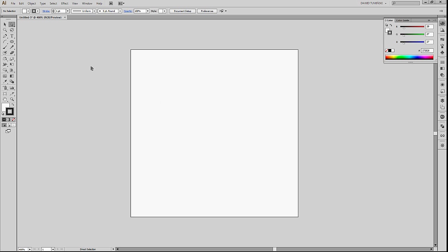The first technique will use the Pen Tool. We can invoke the Pen Tool in two ways. I usually simply hit the P key, like so. As you can see, the P key lies right here, the tooltip says it's the Pen Tool. And we'll start with clicking and dragging.